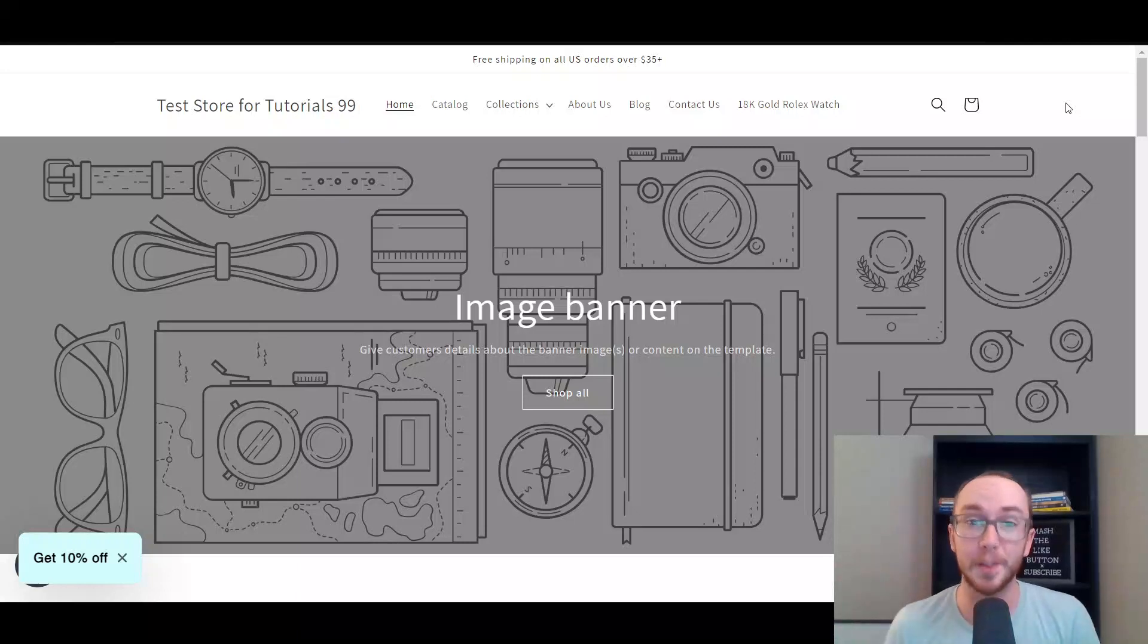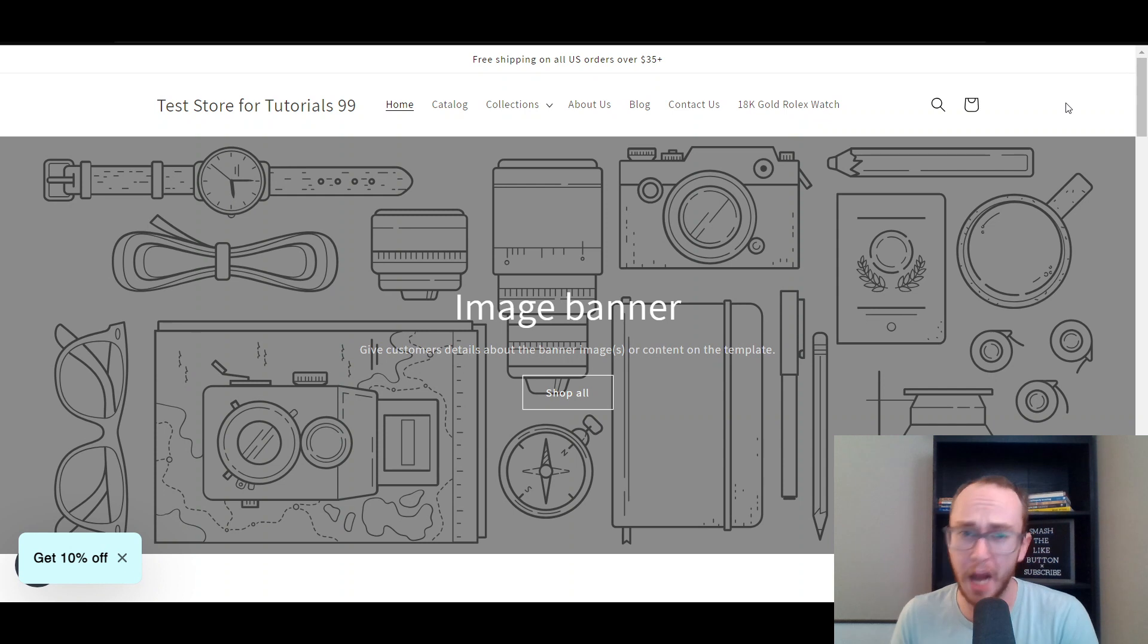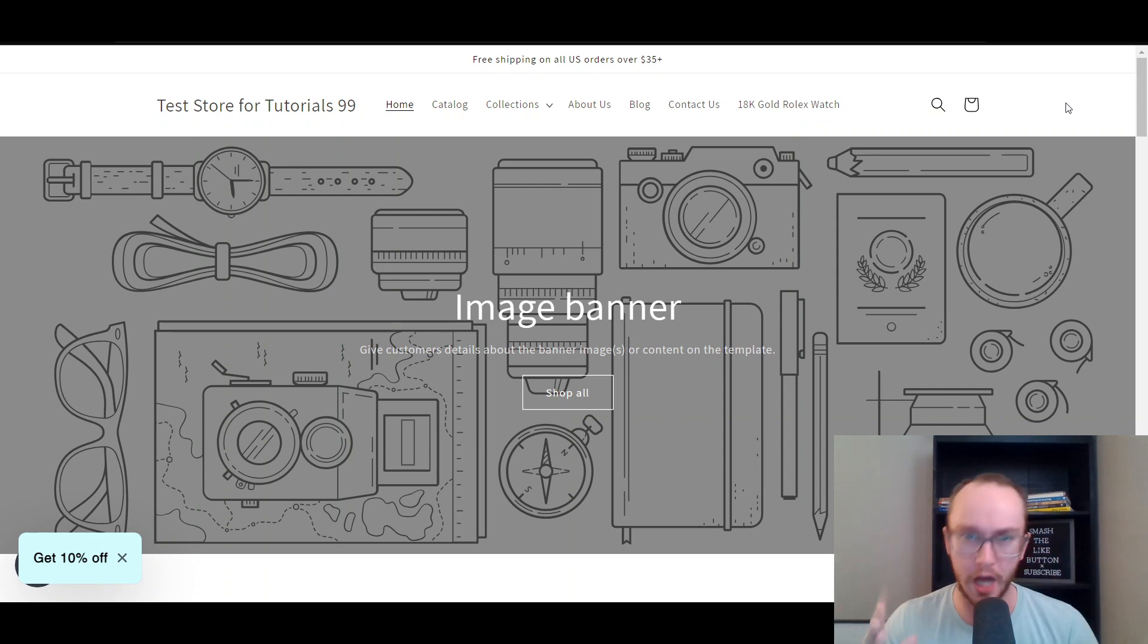Hey, what is up guys? It's Brendan here and today I'm going to be showing you how to remove Powered by Shopify on your Shopify store.